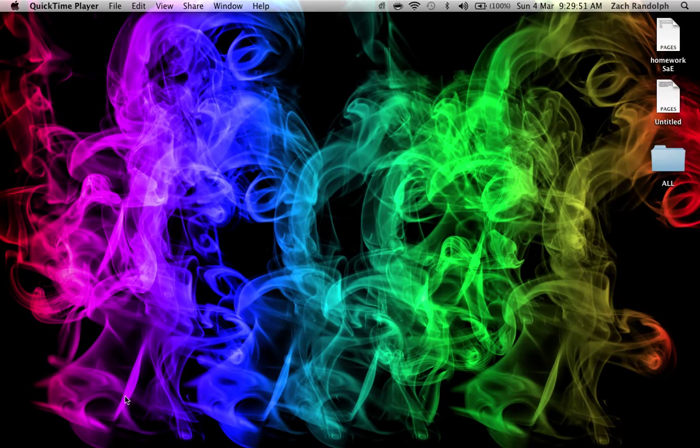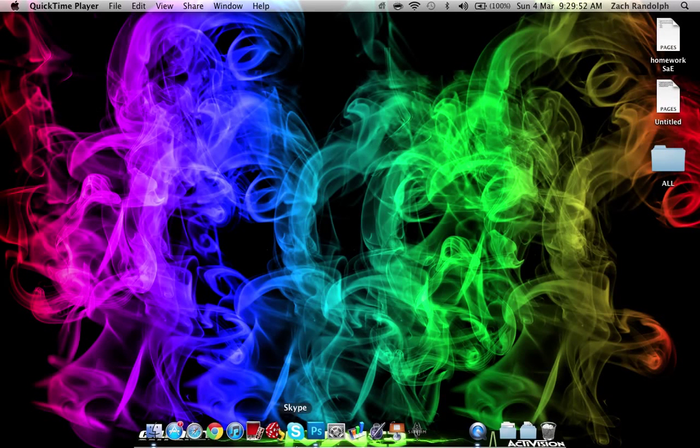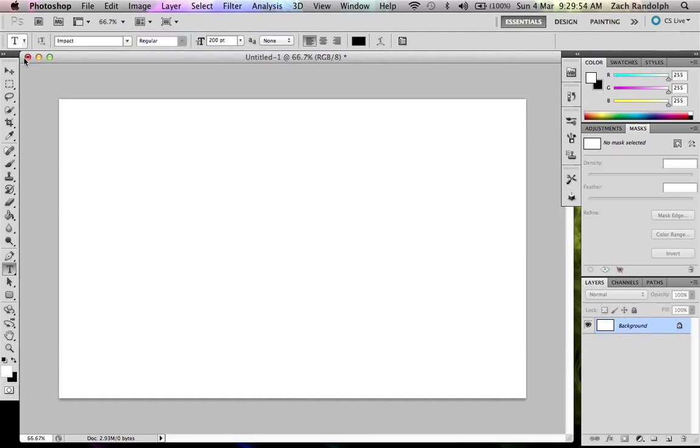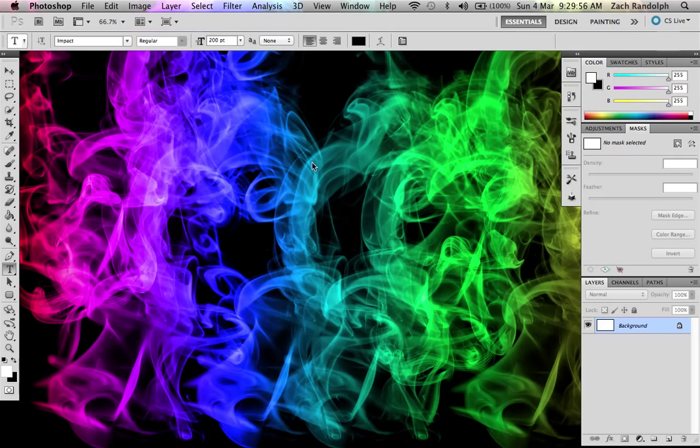How to make this cool background in Photoshop. First what you want to do is open your Photoshop.